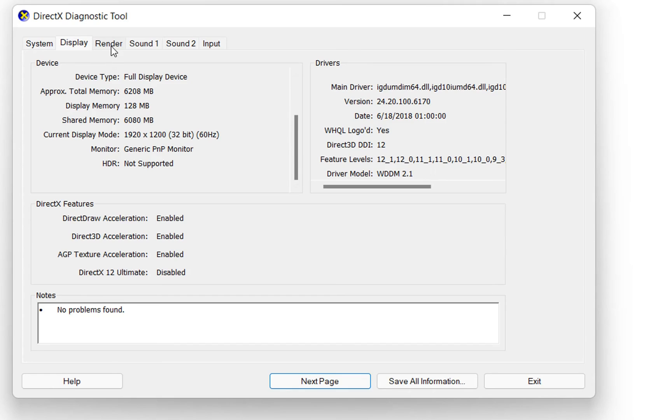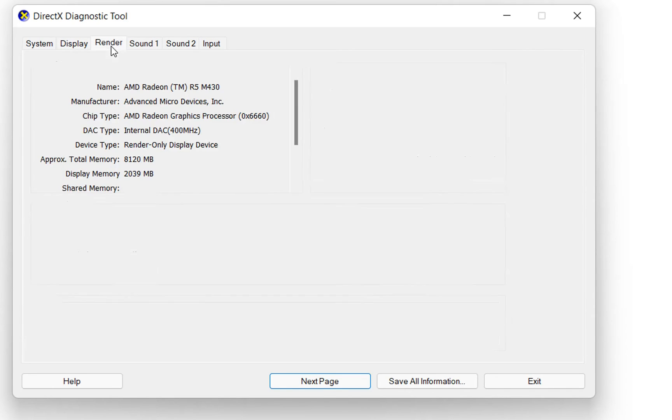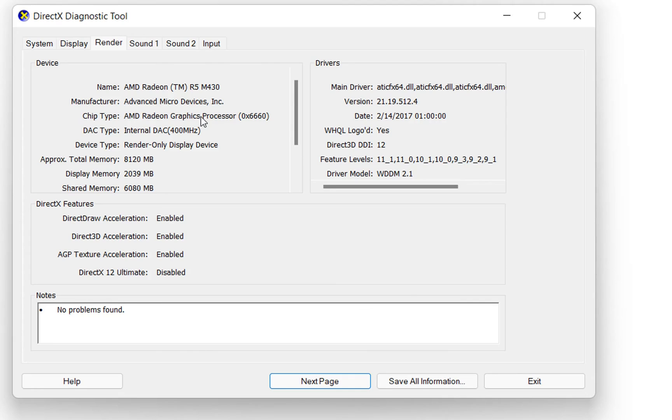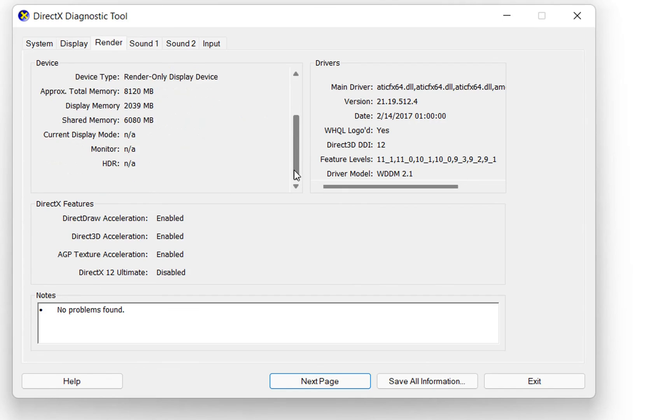Also my computer has a render so that's why we click over the render also and we can see that my render in this case is the graphic card AMD Radeon and the approximate total memory is this one and the display memory is this one. So basically these were three methods how you can see what kind of graphic cards are installed on your computer.